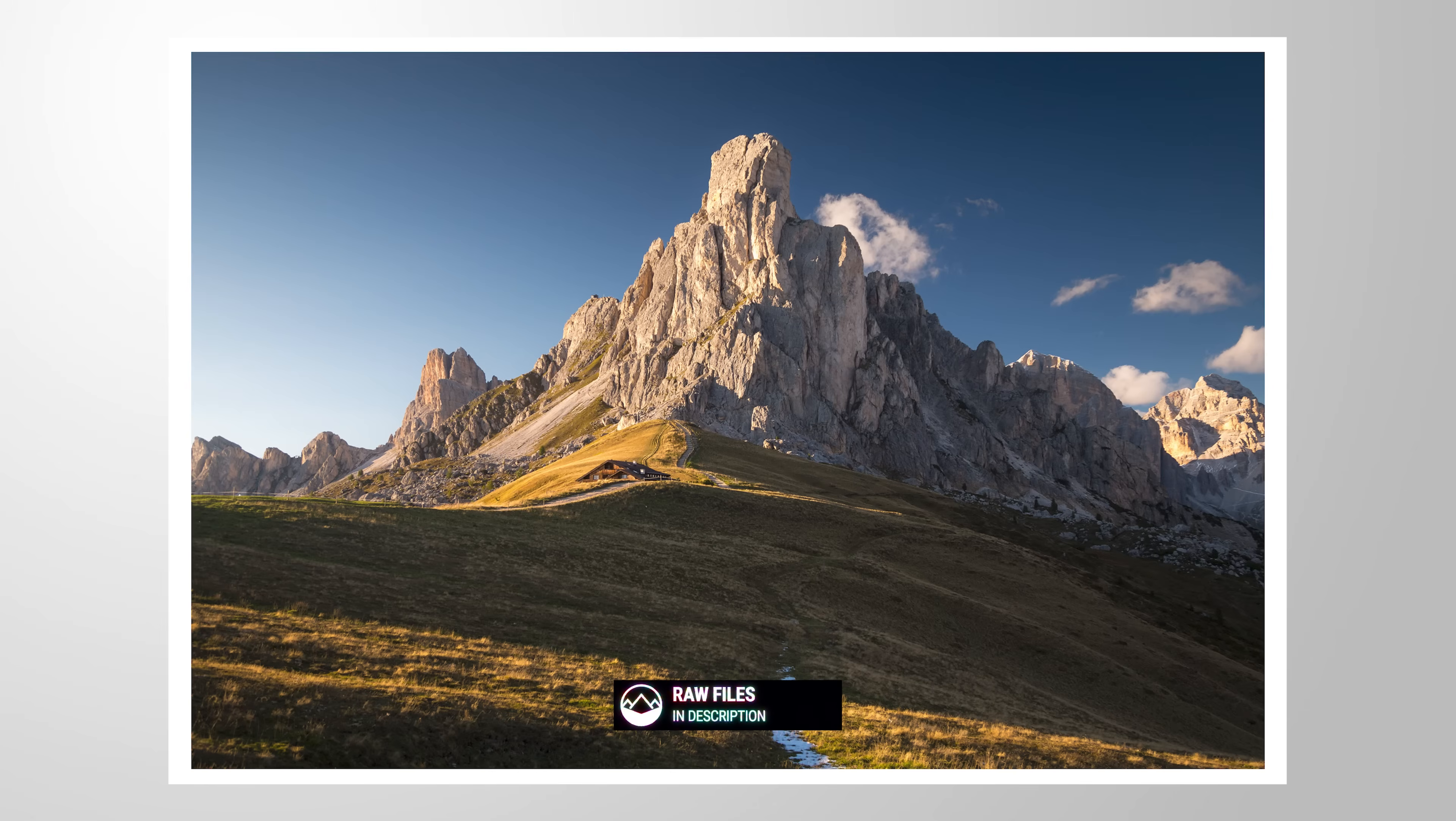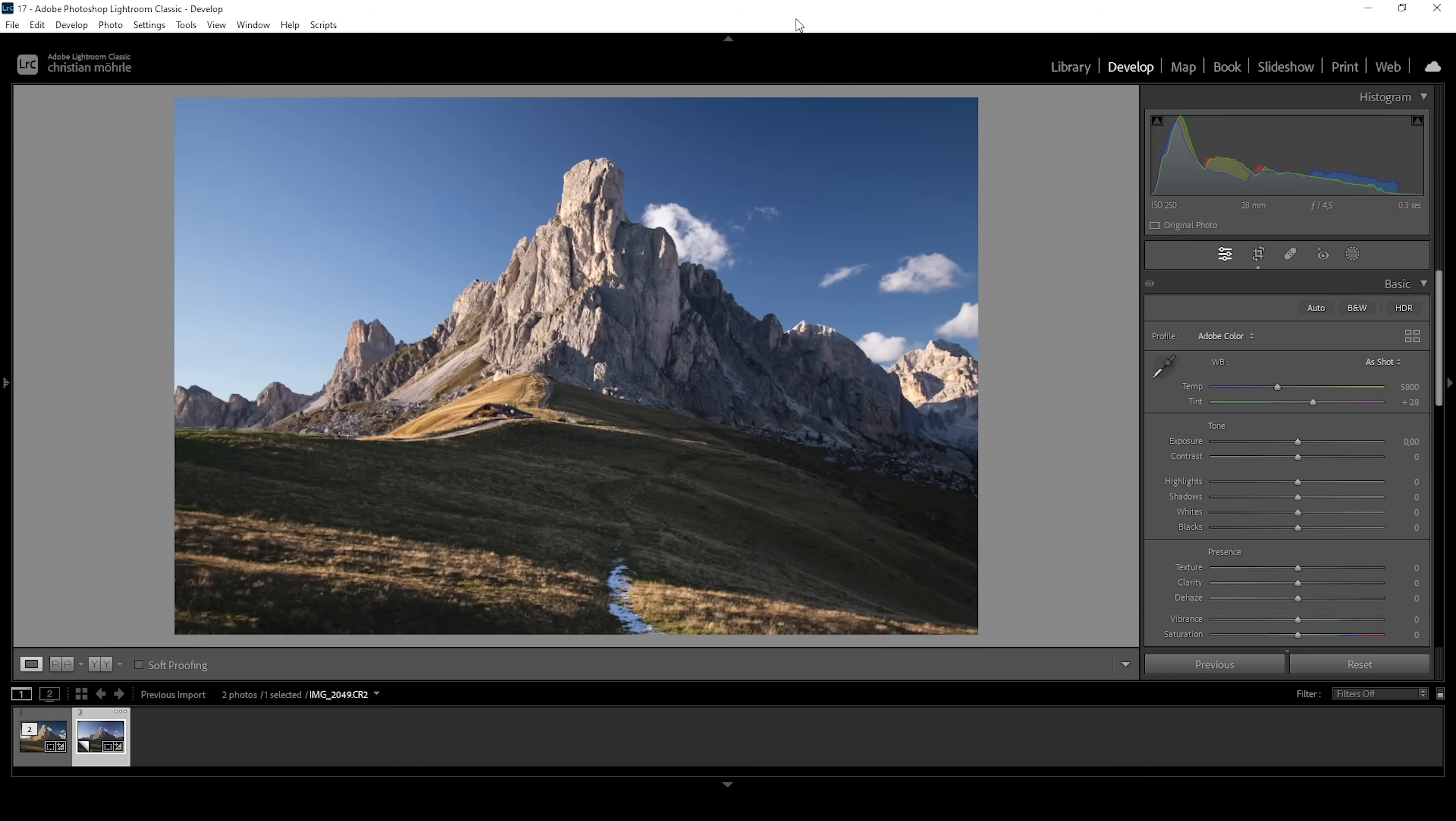As always, feel free to follow along by downloading the raw file from the link in the description of this video. And now, let's begin.